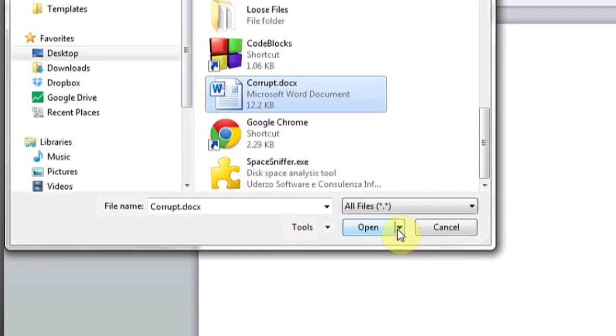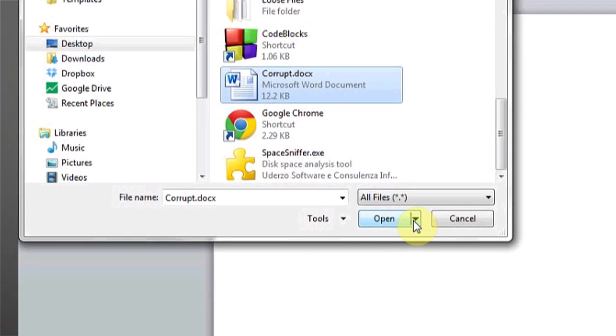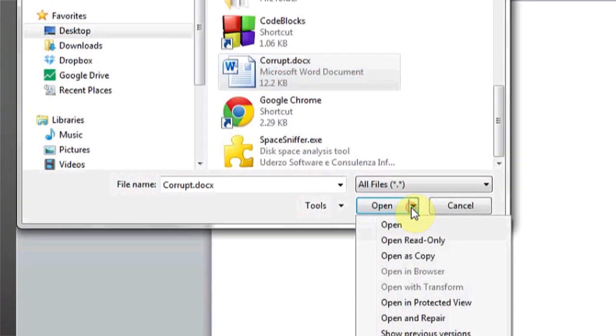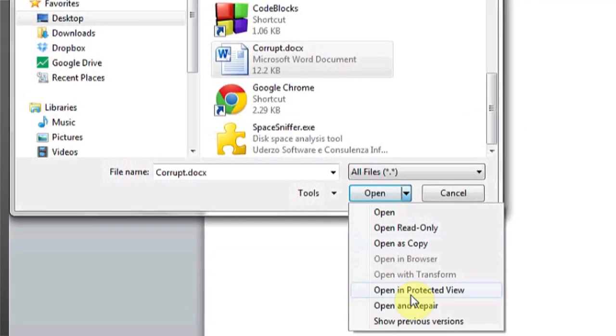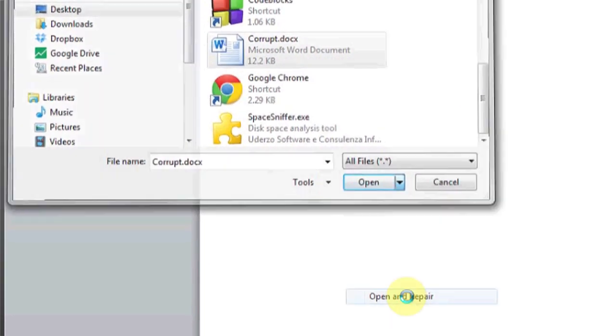Next to where the button says Open, you should see a drop-down. Select Open and Repair, and this should open and repair most of the problems associated with improper shutdown of a Word file that may cause it to become corrupted or damaged.